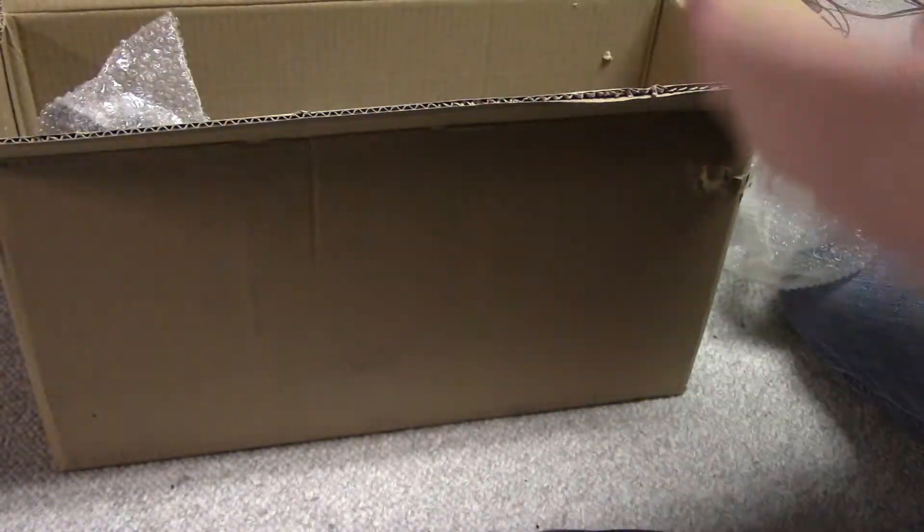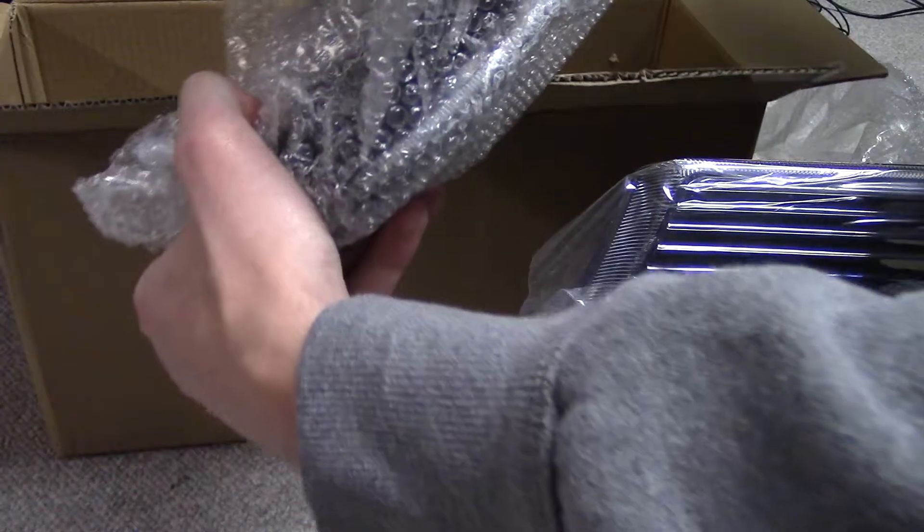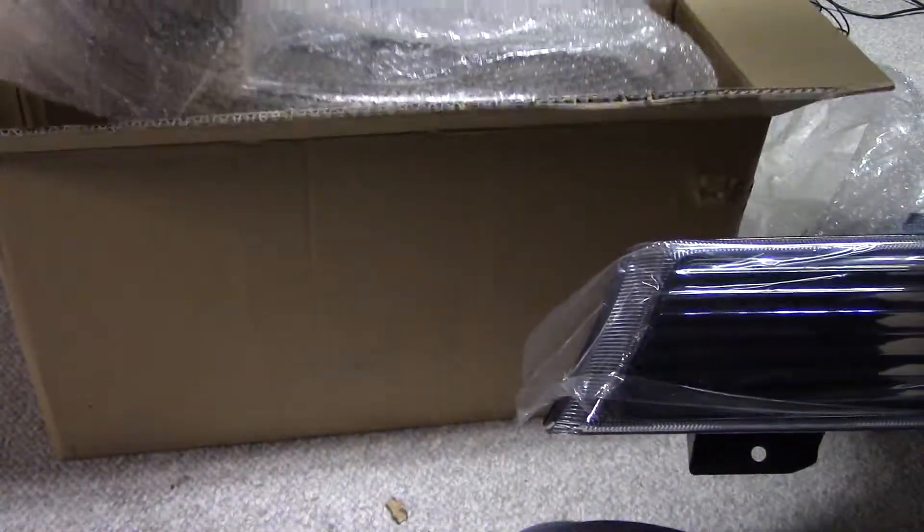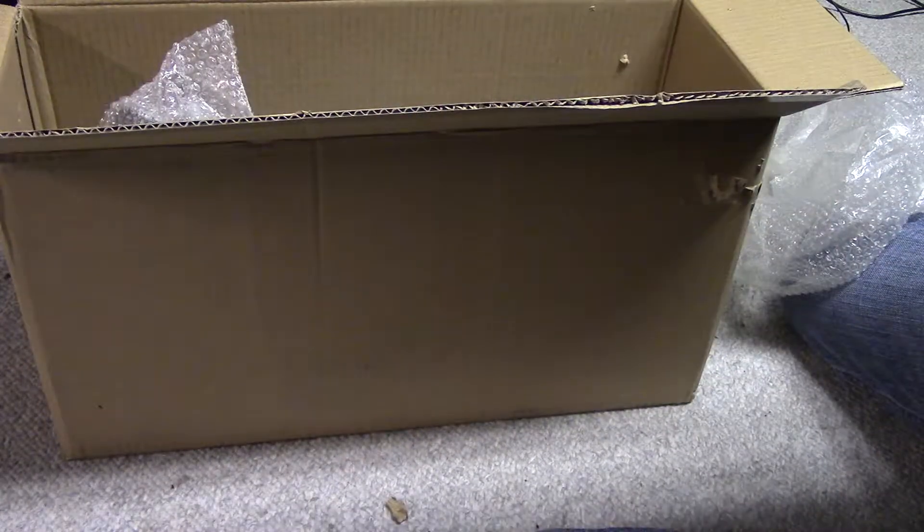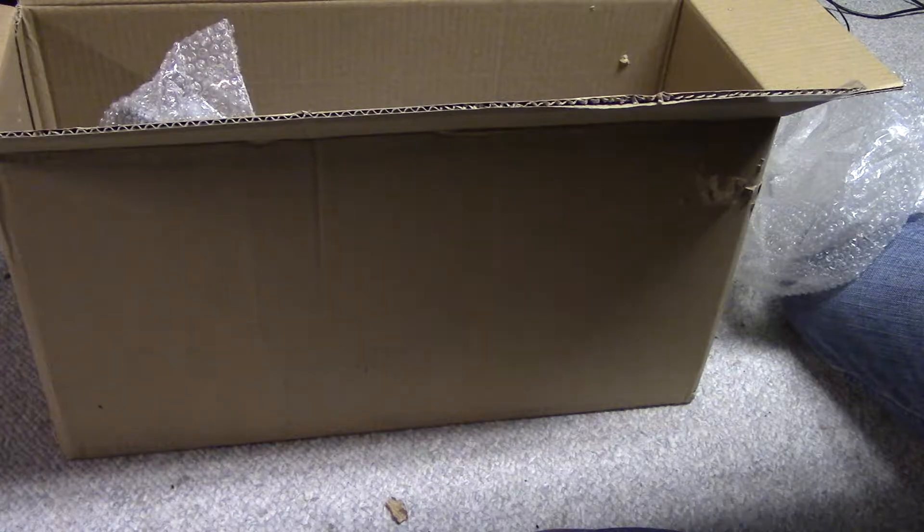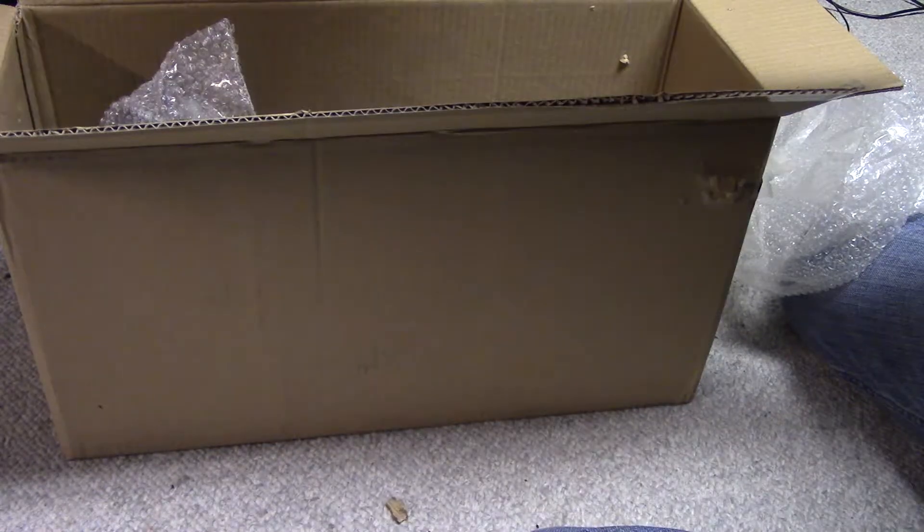And sadly, it appears, unless, no, I'm going to have to buy orange bulbs. So, this is going to have to wait to be installed because I'm not going to drive around illegally.